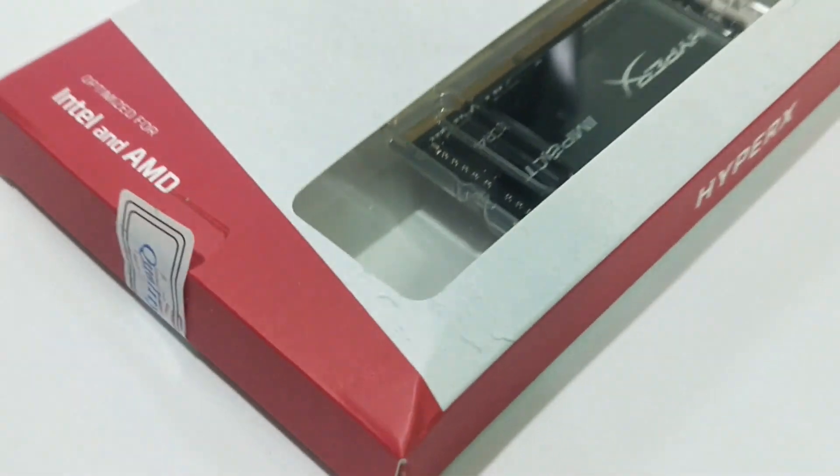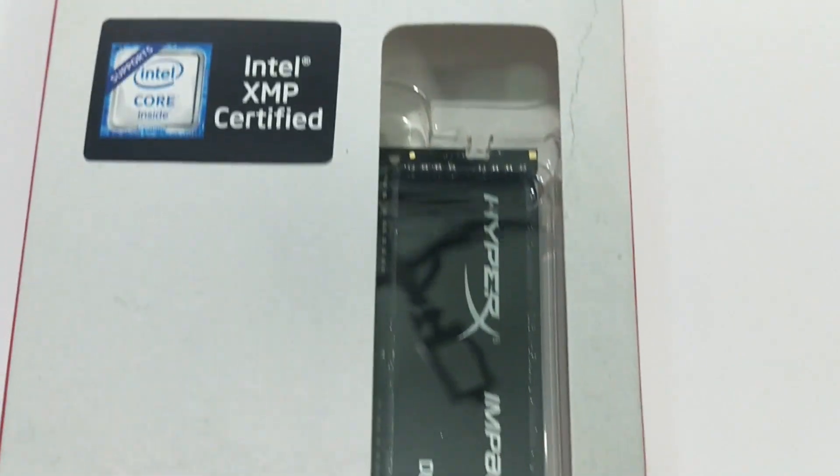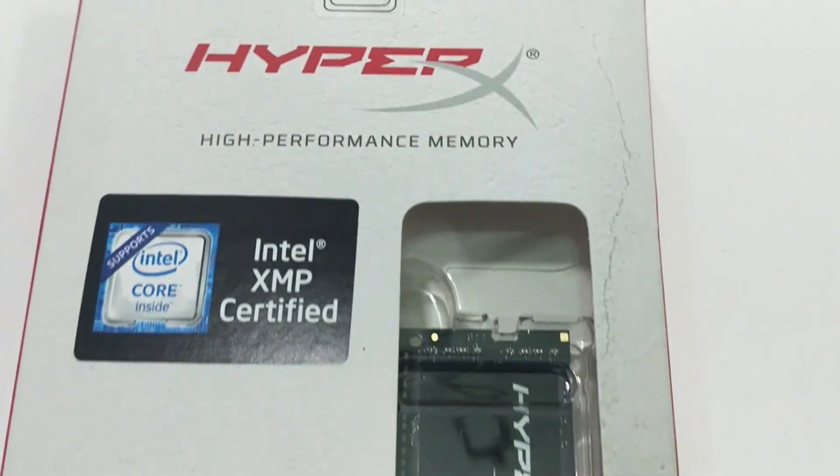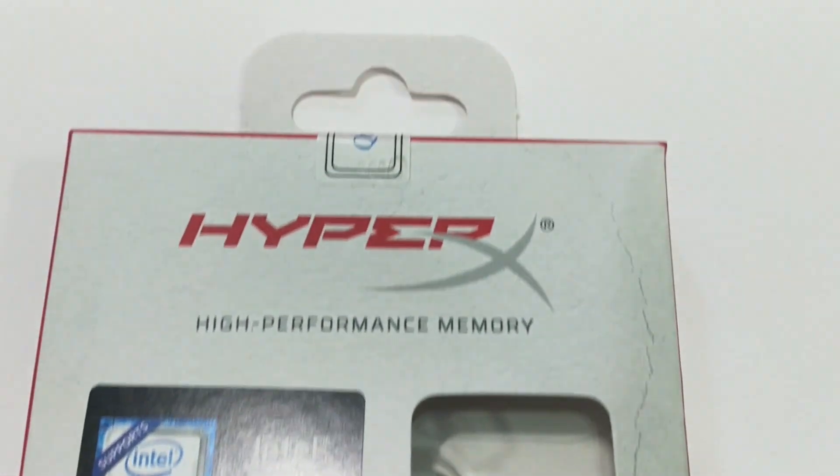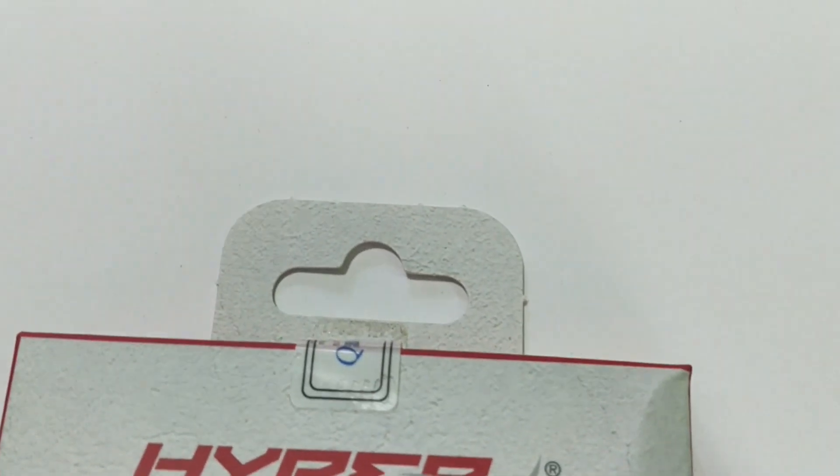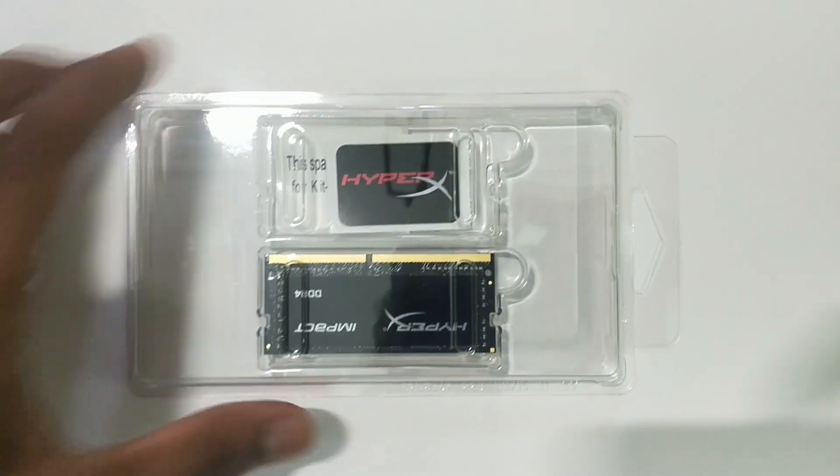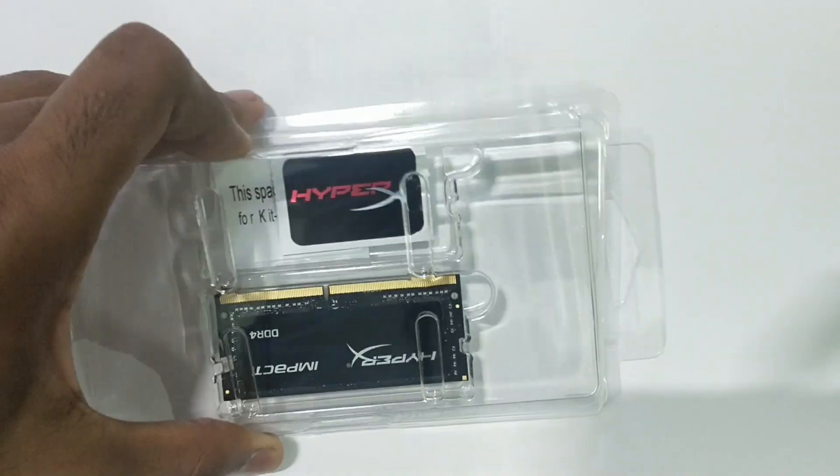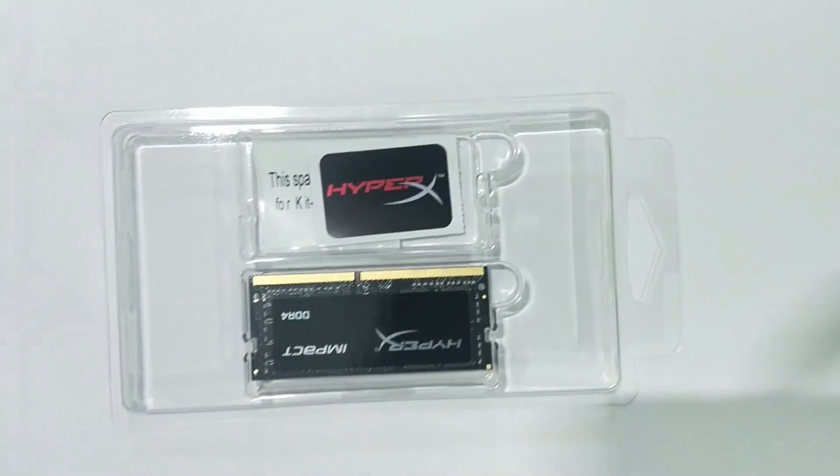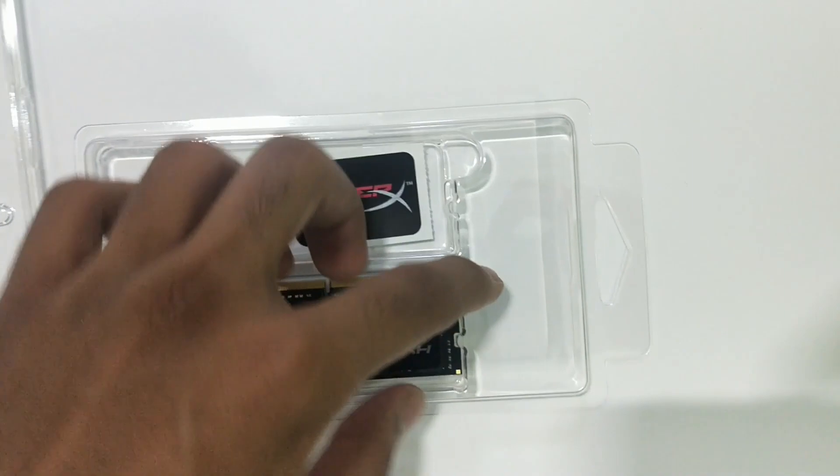The laptop I am going to upgrade is Asus Zephyrus G14 and the RAM we are going to use is from HyperX. It is a 16GB DDR4 SODIMM 3200MHz RAM. It will cost you around 8600 rupees or $120 on Amazon.